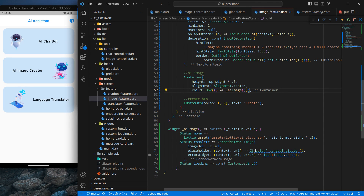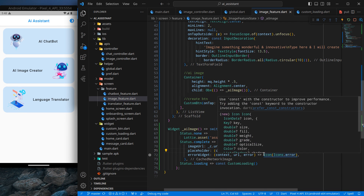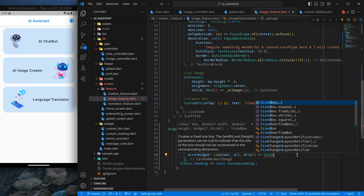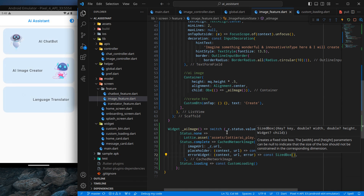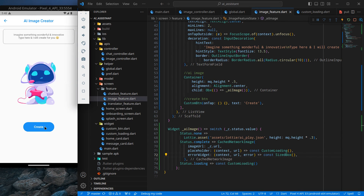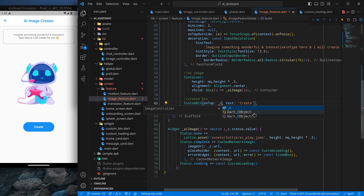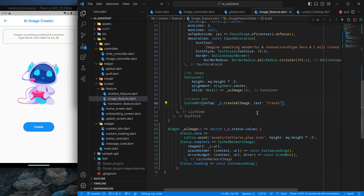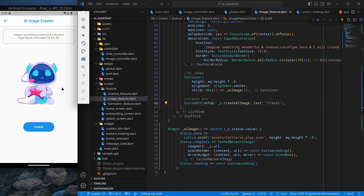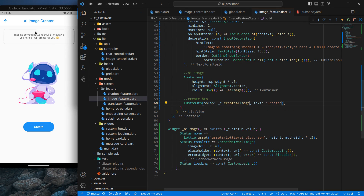It looks decent now. Going to this screen, by default the image is shown. But clicking Create does nothing yet, so I'll wire up the button by providing the createAIImage function to it — referencing the controller and removing the parentheses. If I tap on it nothing happens because inside the image controller, if the text field is empty we do nothing, so I need to type something first.